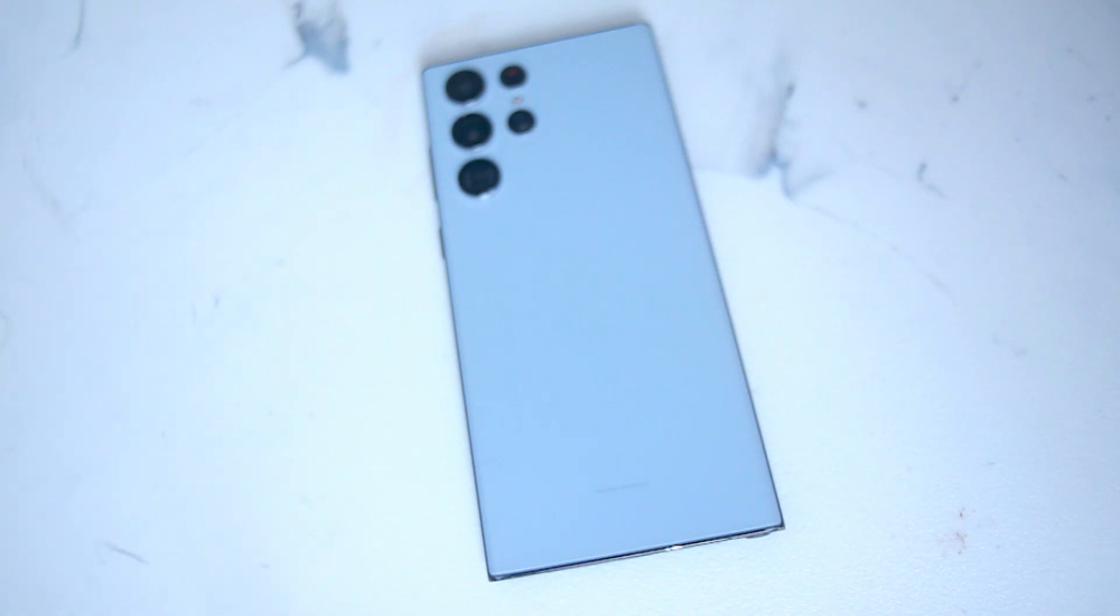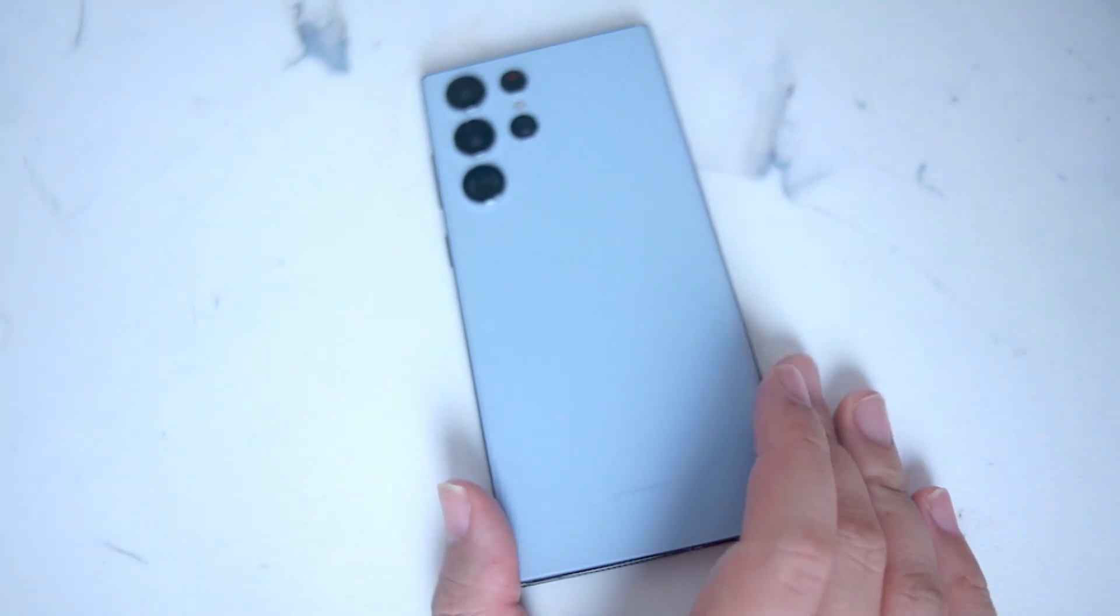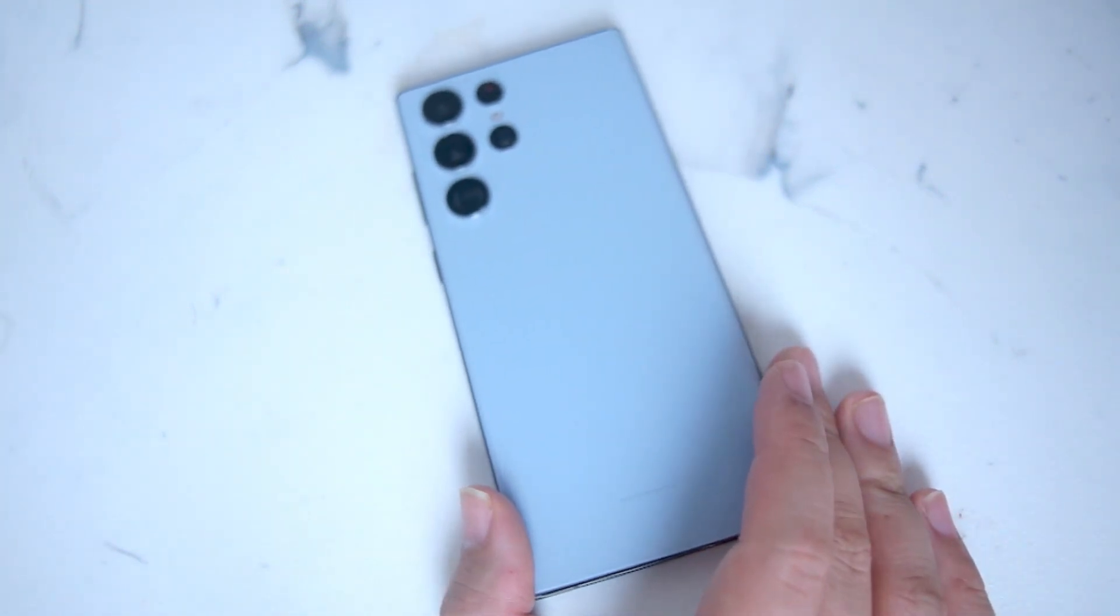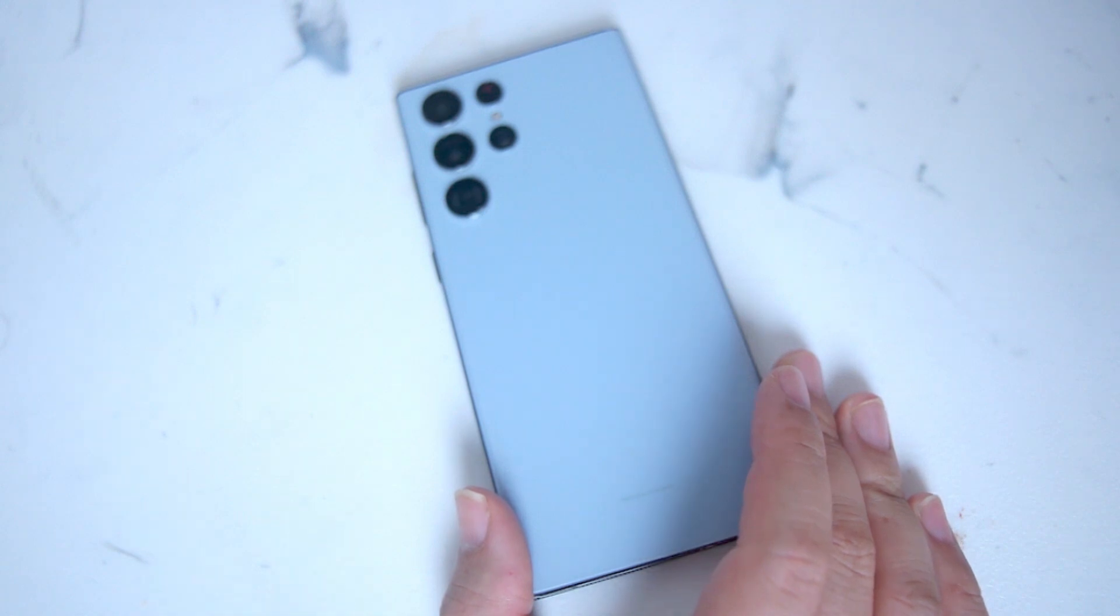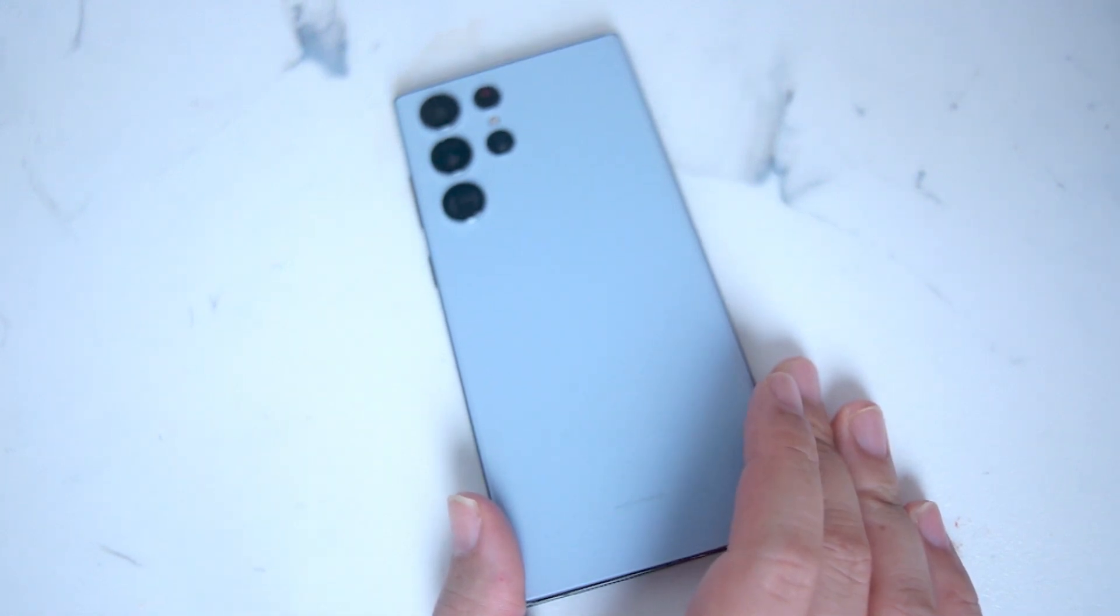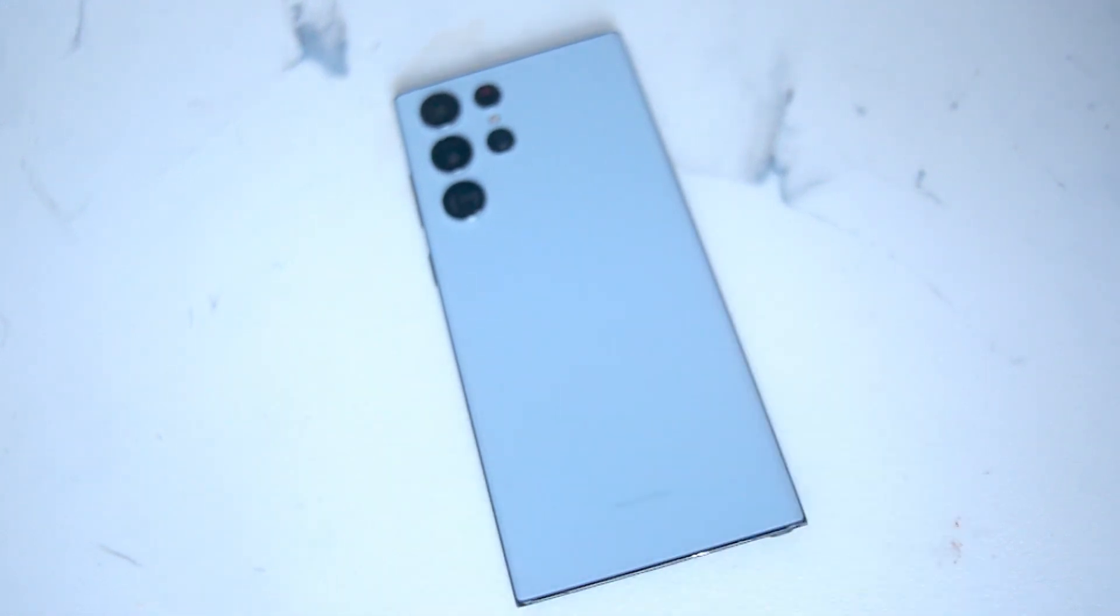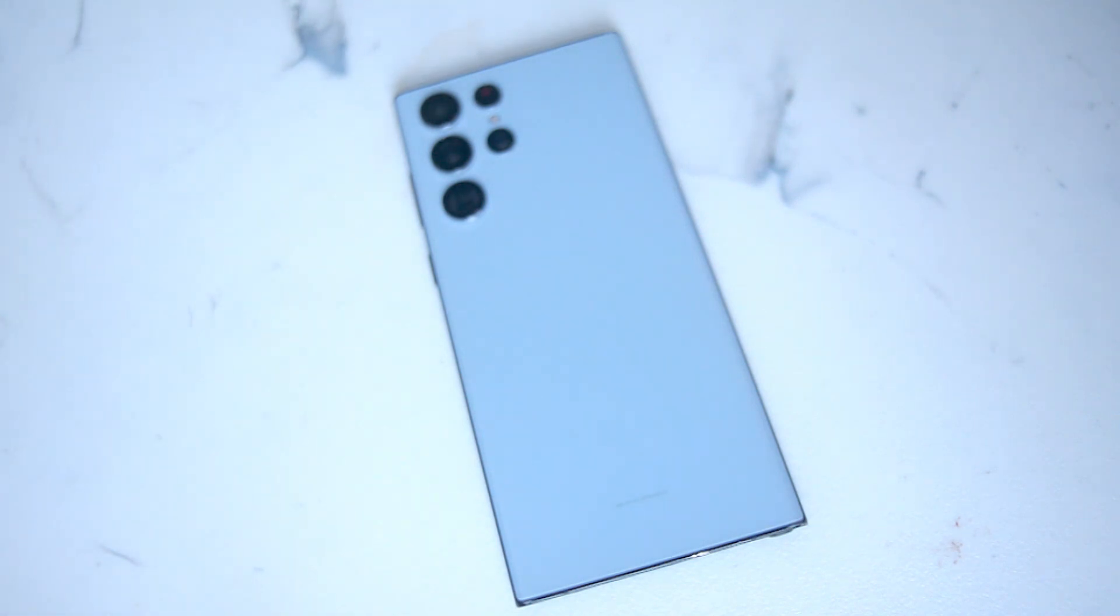So there you have it everyone, just a roundup of rumors that we have for the S23 series of phones. Here we are just a little bit under one month from the release date. If you have a wish list of items that you want to see on the S23 phones, leave a message down below. Don't forget to subscribe.